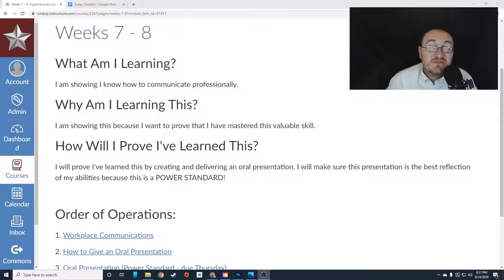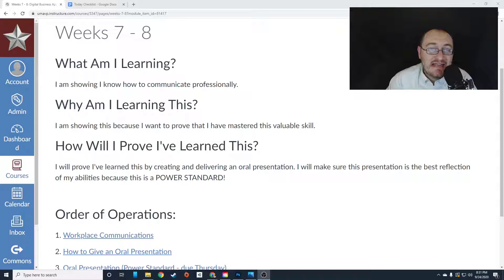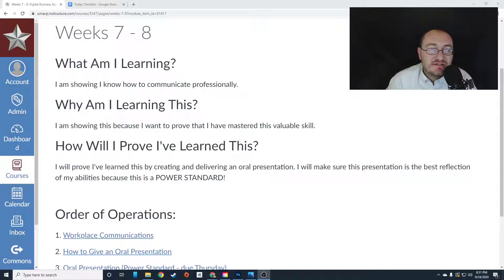Hey, everybody, this is Mr. Storm, and this is weeks seven and eight in digital business applications.